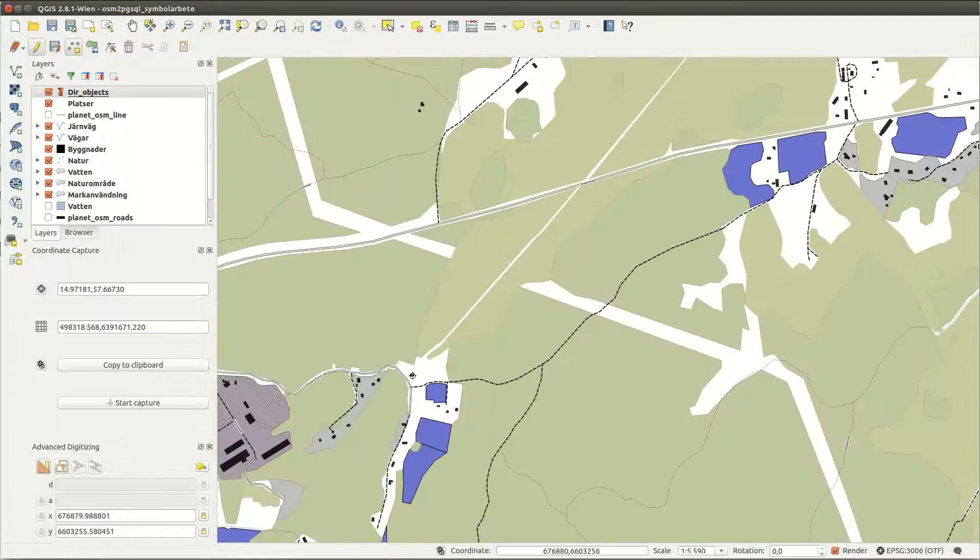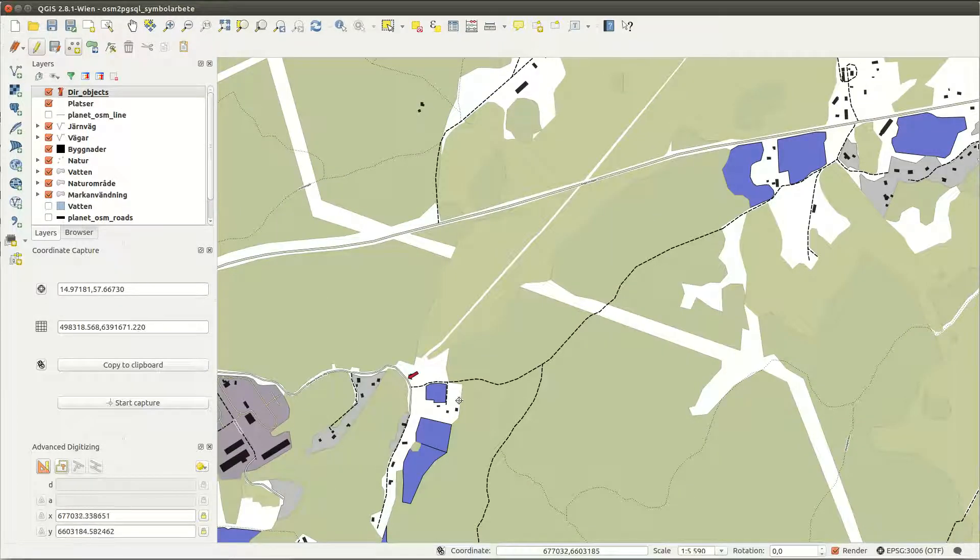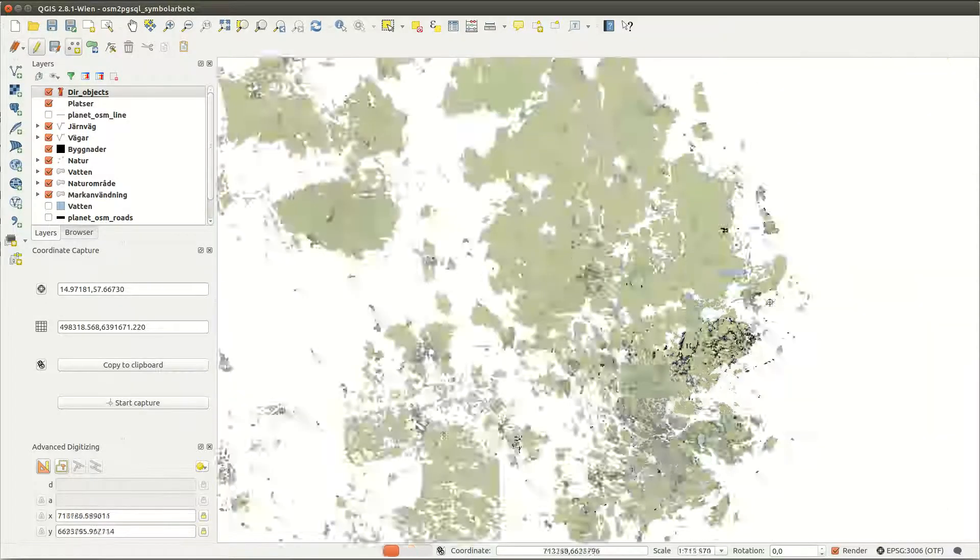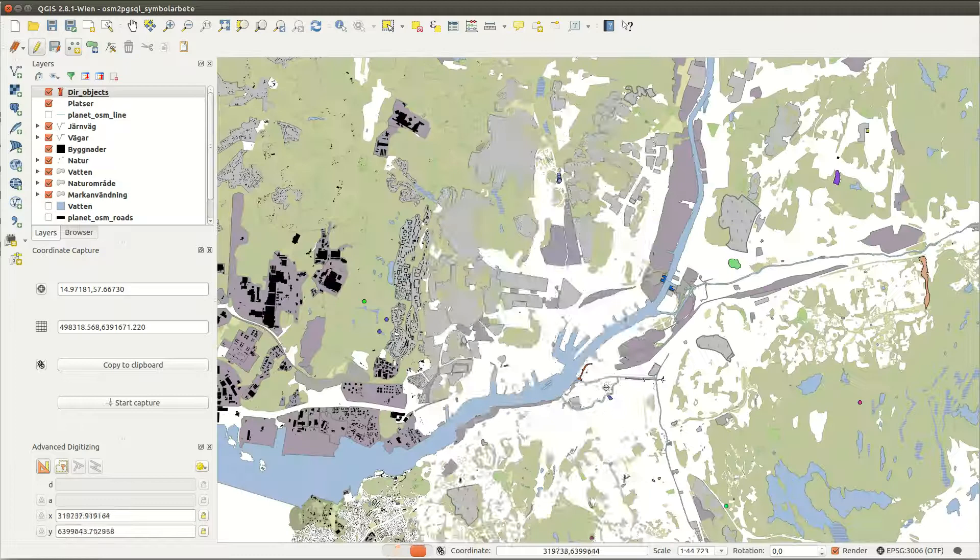No matter where your points are they will always point towards the same location.